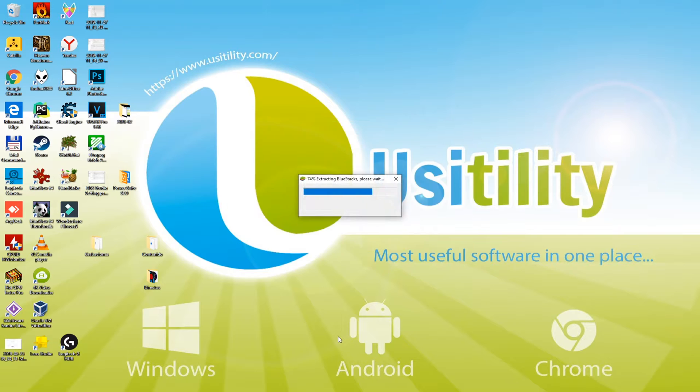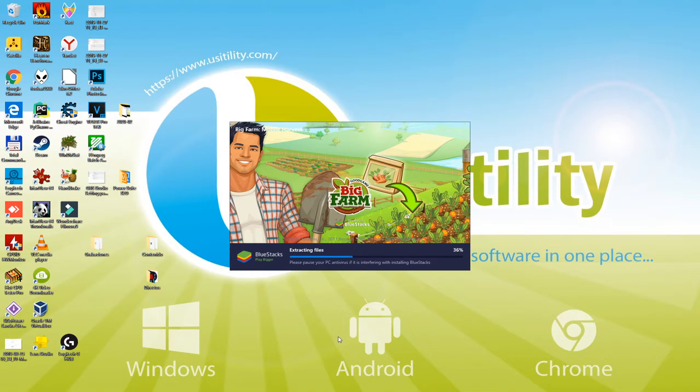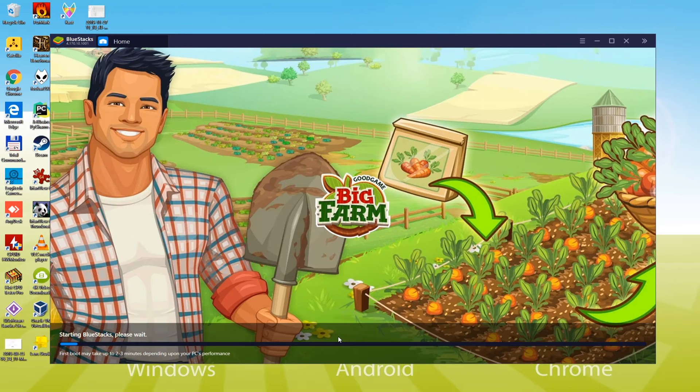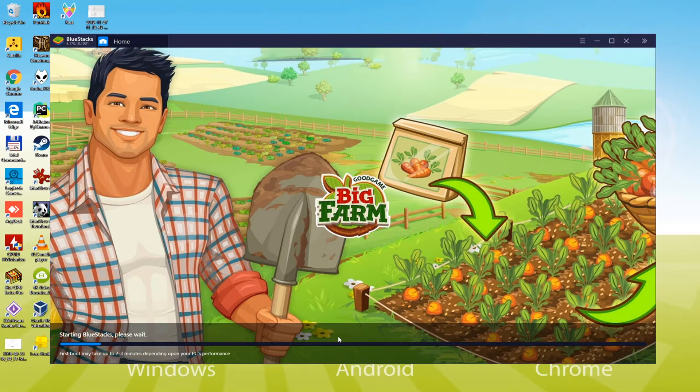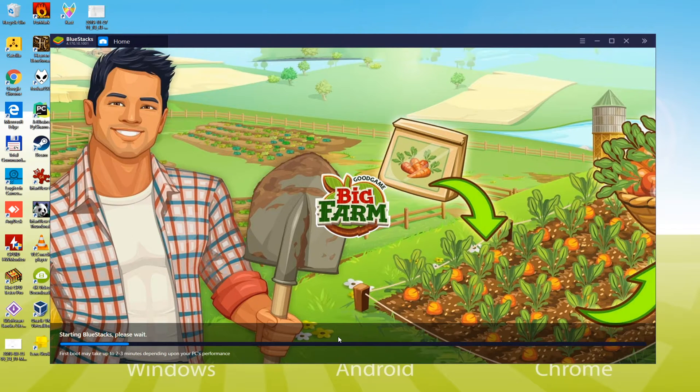For those who have fast internet connection then the file will be downloaded very quickly. It'll then set up the emulator on the PC. Installation of emulator is finished now and we are gonna continue. Patience is needed for the first time only since the system will make several vital configuration settings for Bluestacks. Keep the eyes stick to the computer screen because we are going to describe a vital step now.